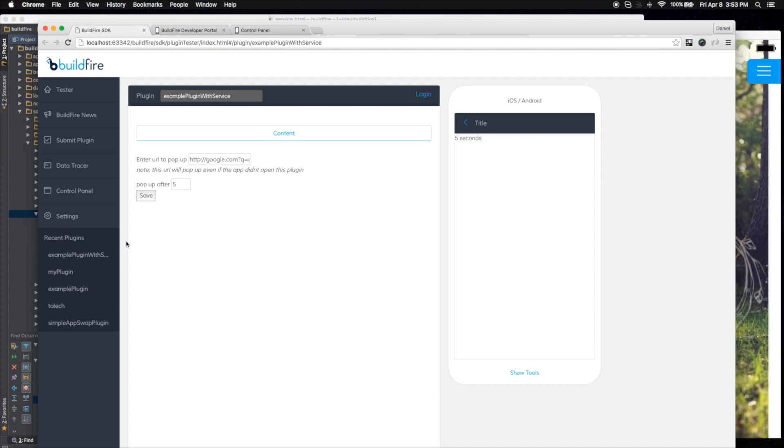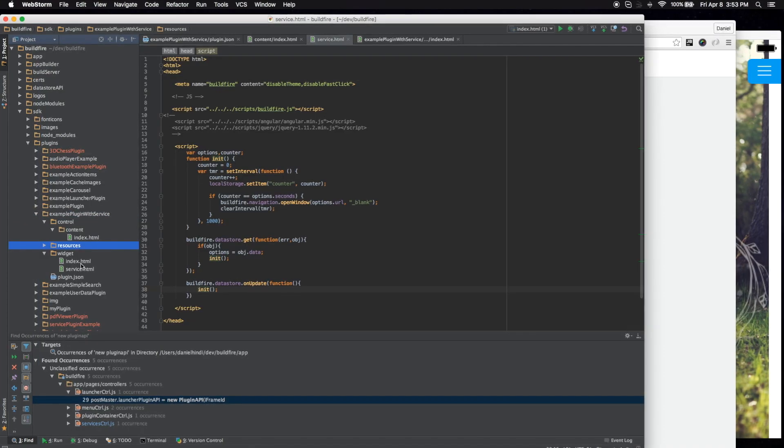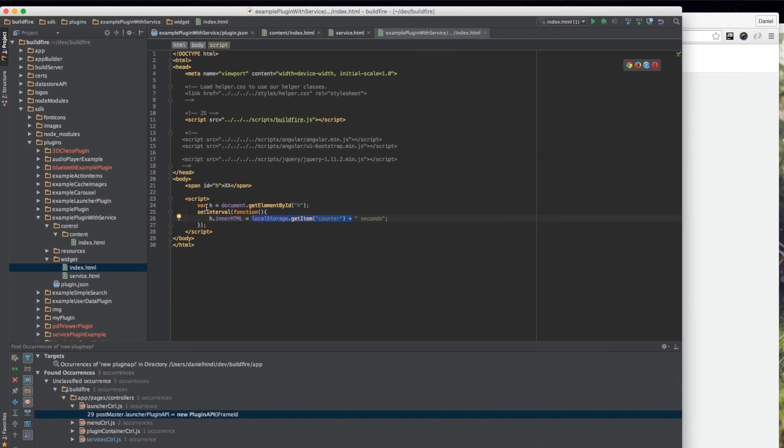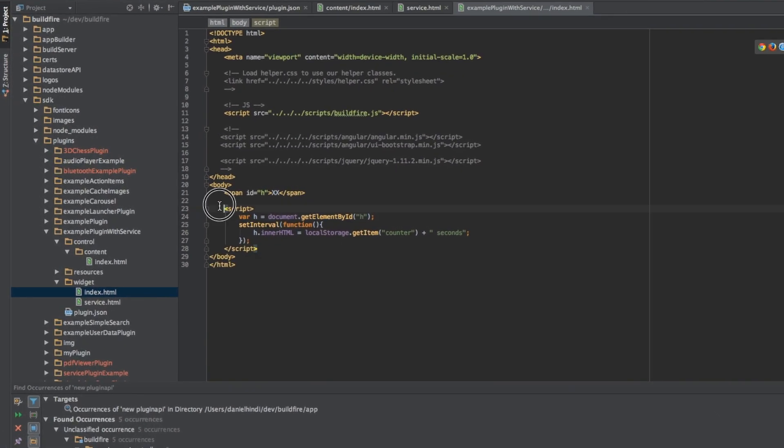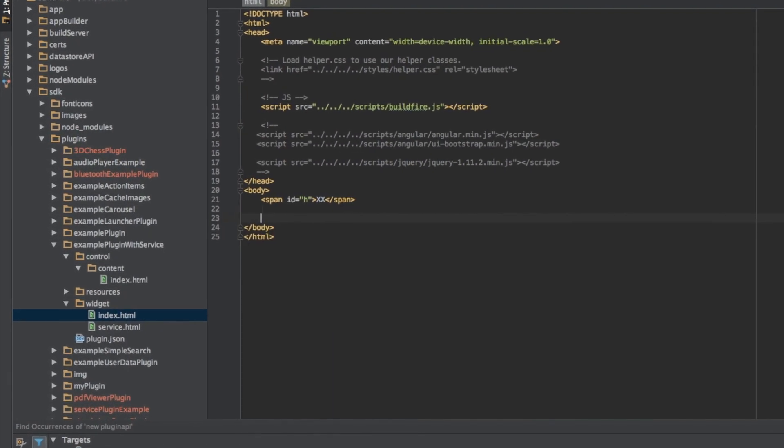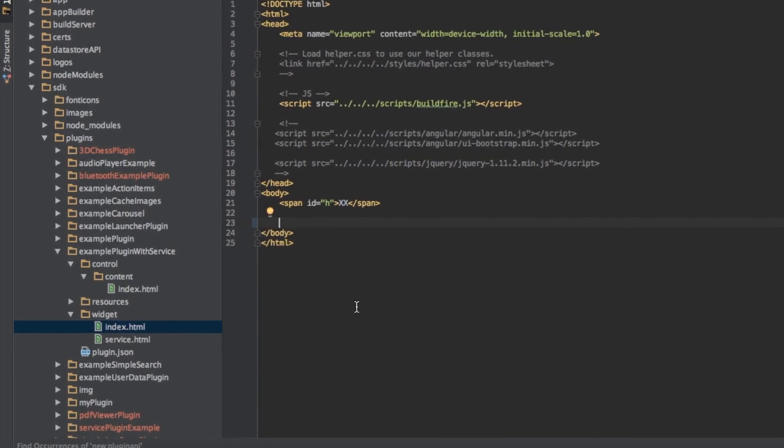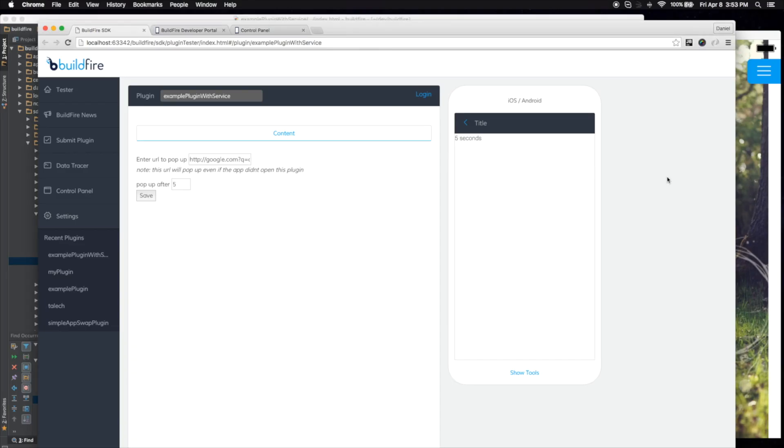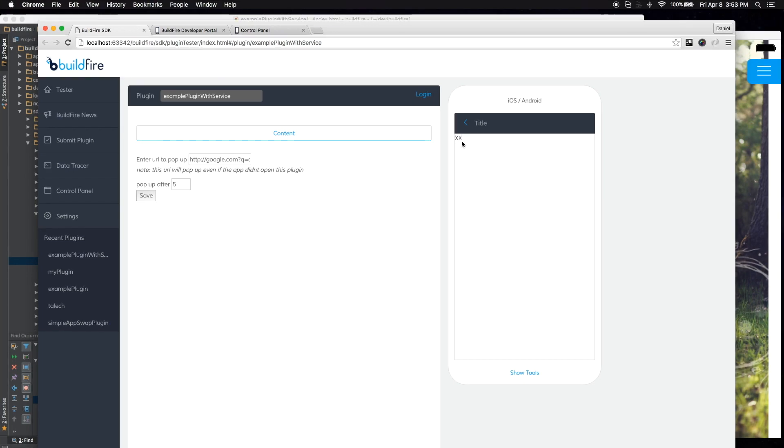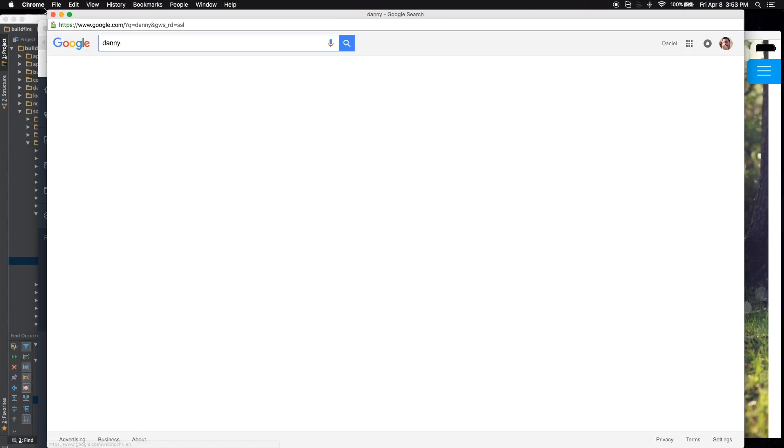Let's go ahead and prove that. Let's go into the widget index.html and here's some code that basically is showing you that counter. I'm going to go ahead and completely delete that. So there's no code in here. Let's go ahead and refresh it. It stays as XX and five seconds later, boom, it shows up.